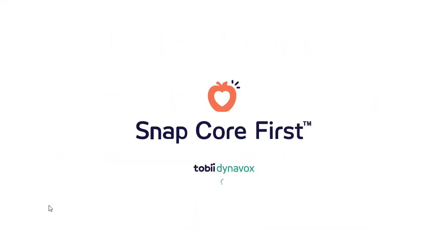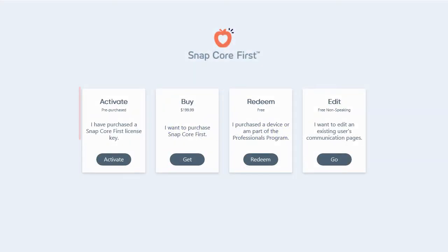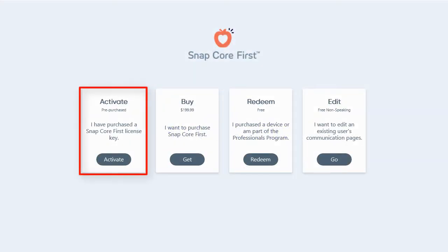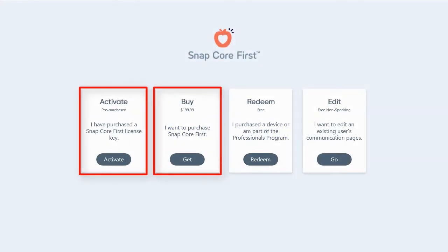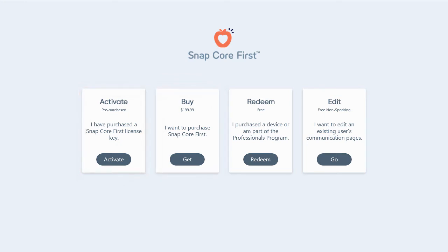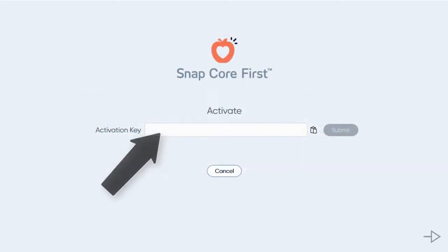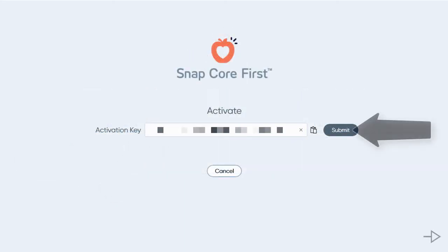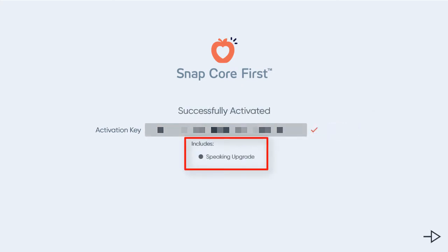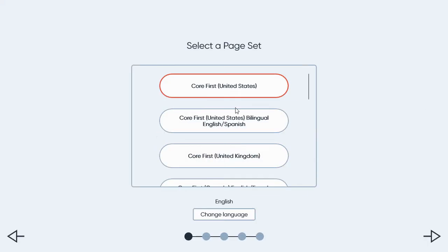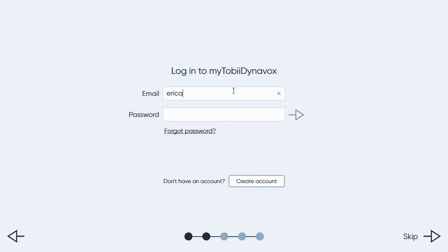Once you download and start the communication software, either select the Activate or Buy option. If you have already purchased Snapcore First and were given an activation or license key, select Activate. Input your key and select Submit. Confirm the features within your license and complete the steps of the Setup Wizard for your communicator.